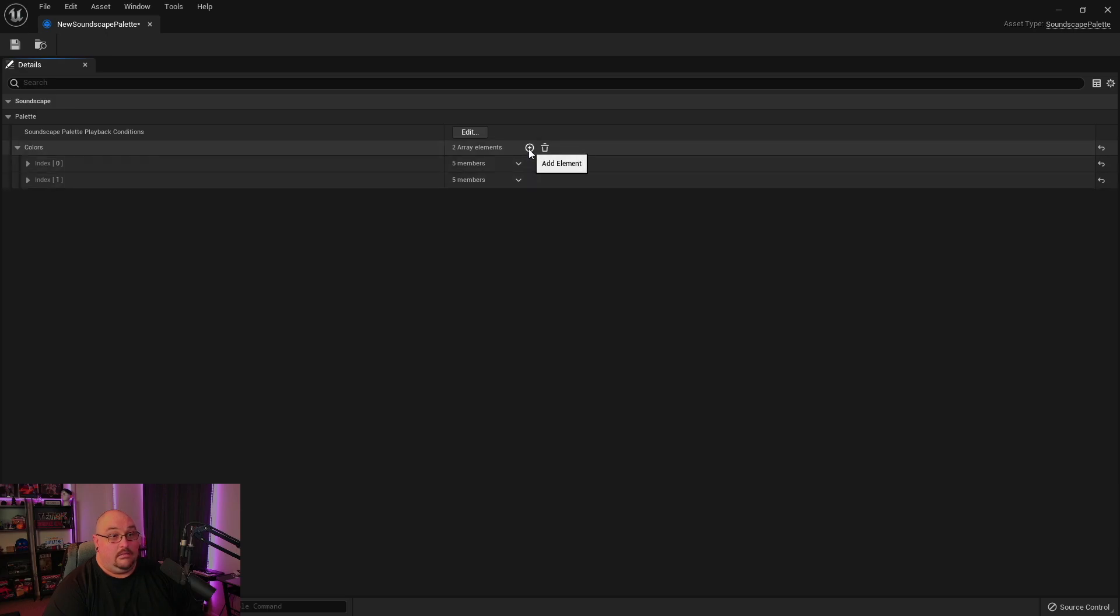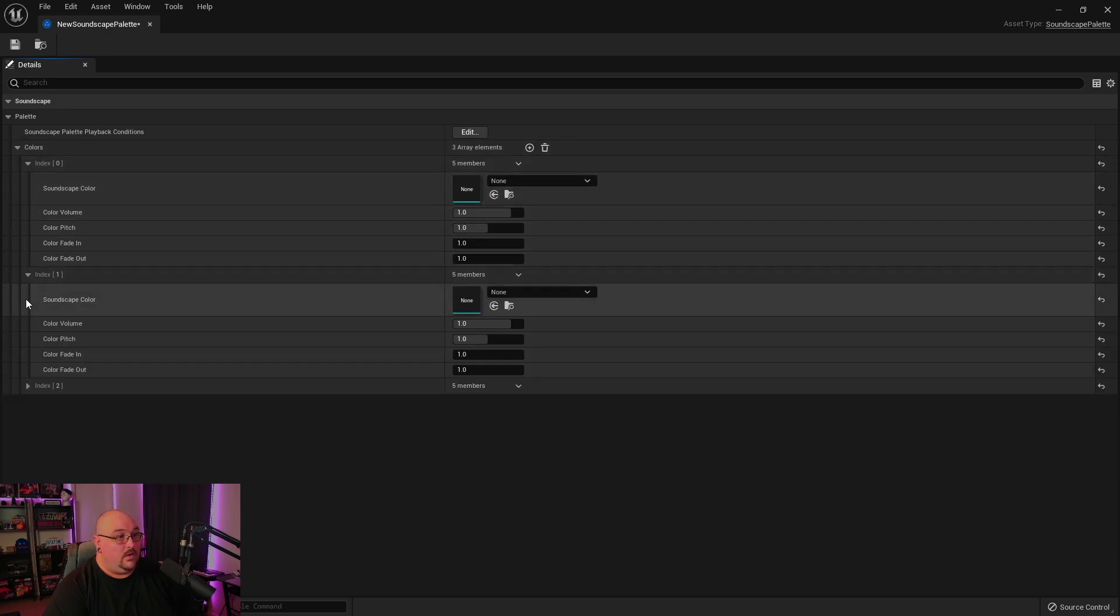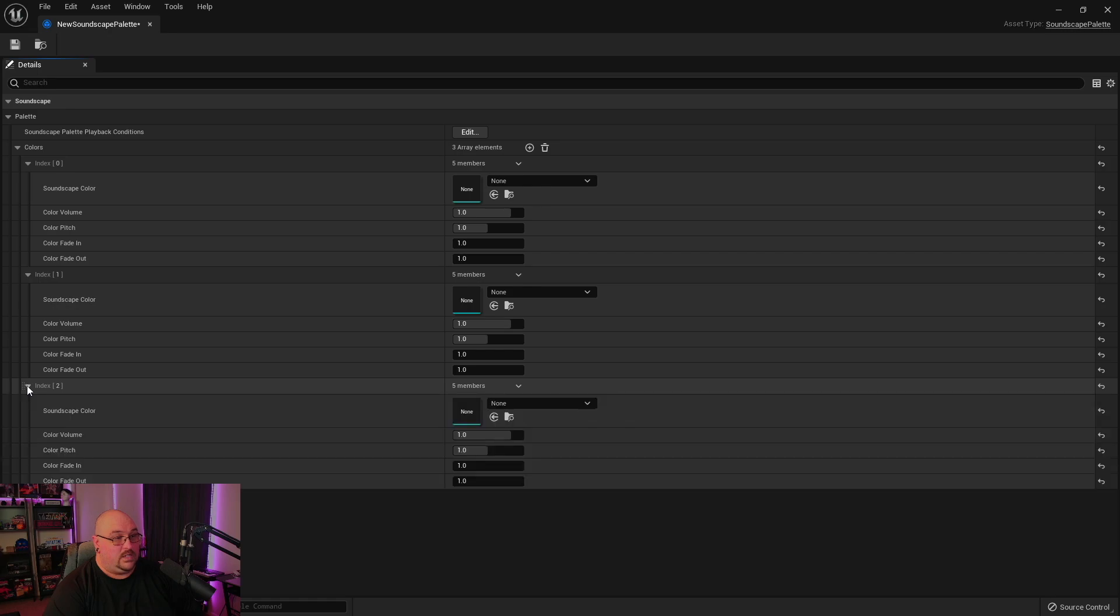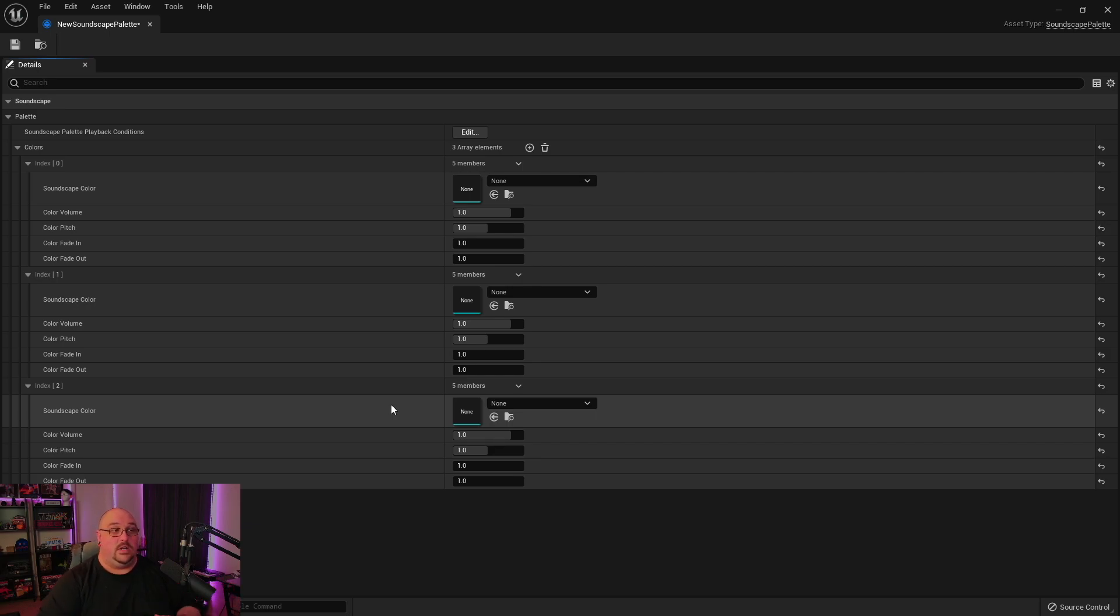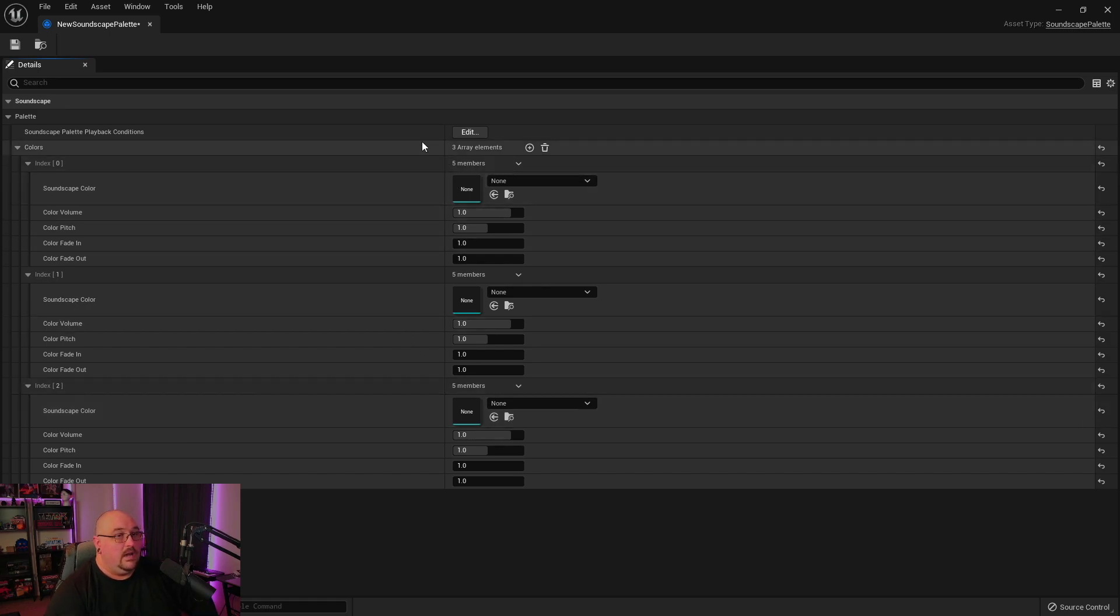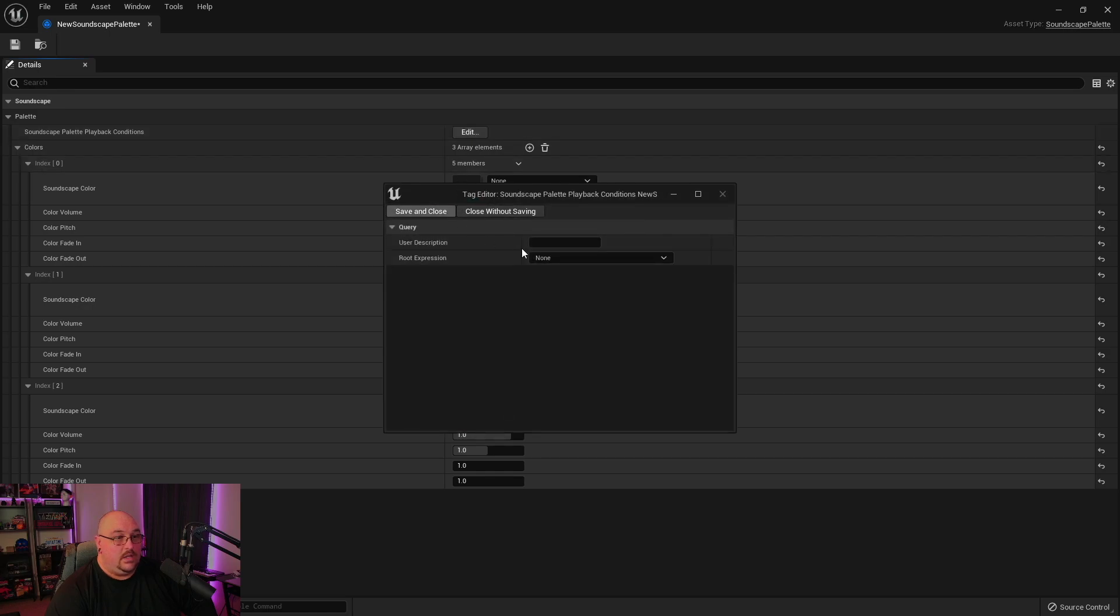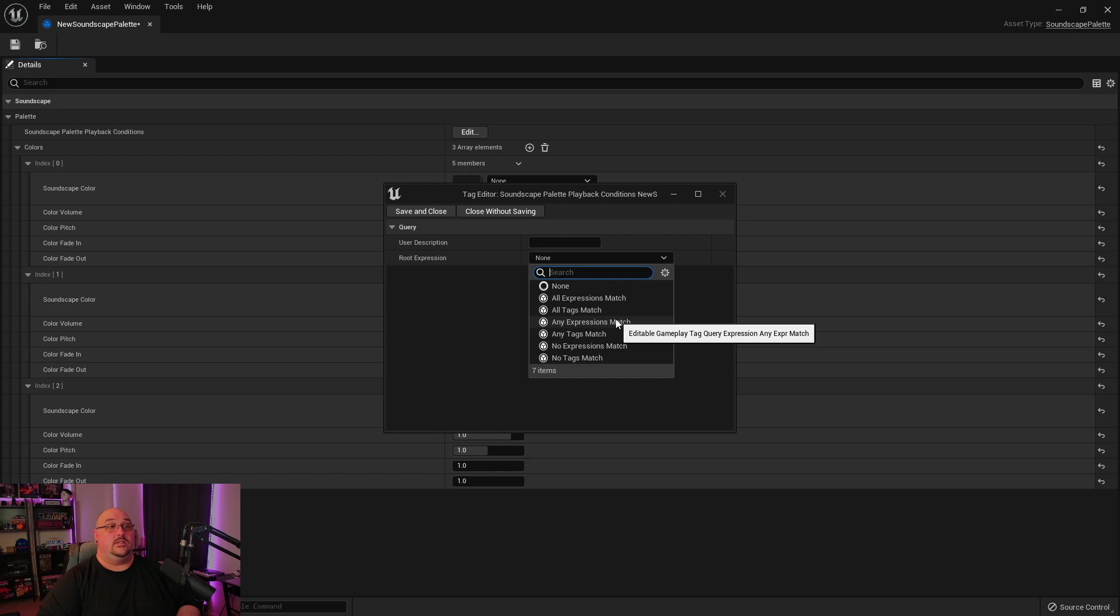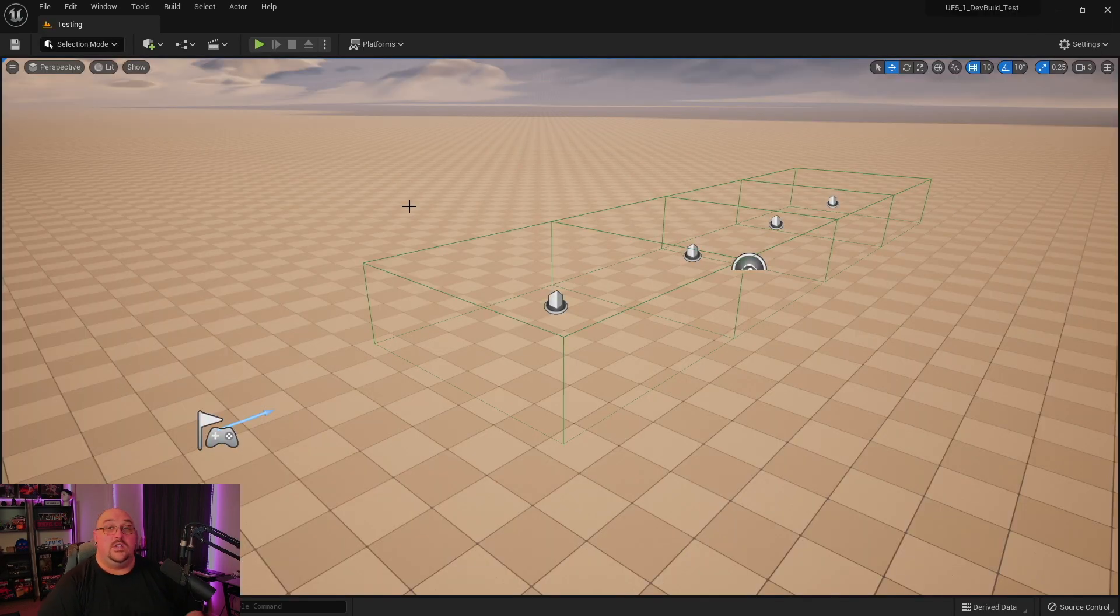And then once you've got all of your colors set up, you can then come into your Soundscape palette and we can add different elements. So each of these would be the different colors. And based on the settings that you chose for the colors, whenever they start and loop and how many times they play and things like that. Now the soundscape palette playback conditions, you can actually use different tags or expressions to determine how they play, or you can trigger them by using trigger boxes.